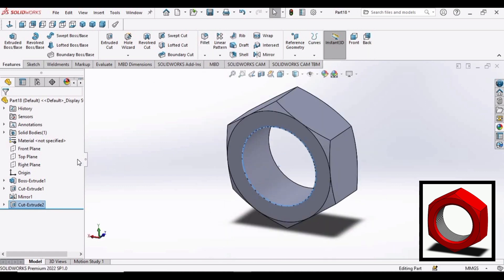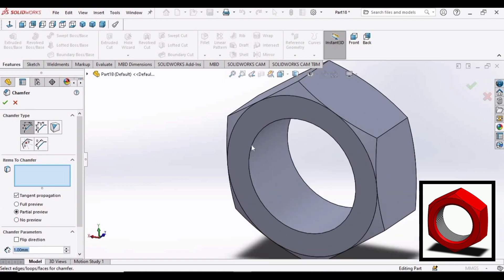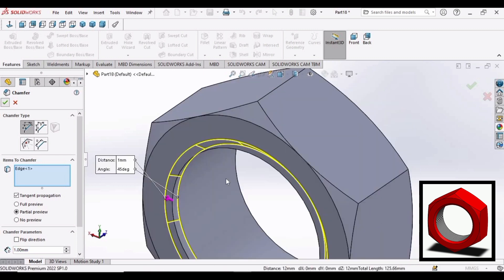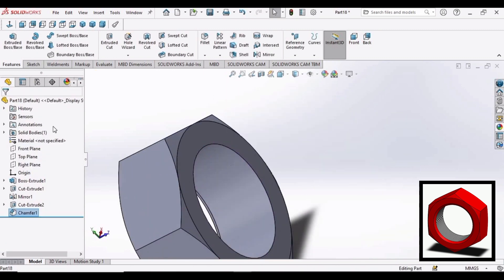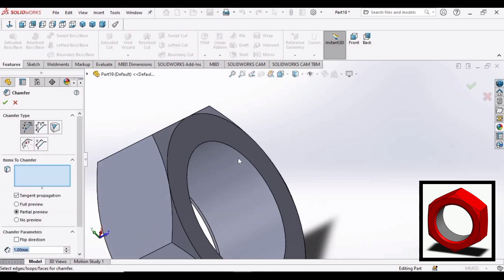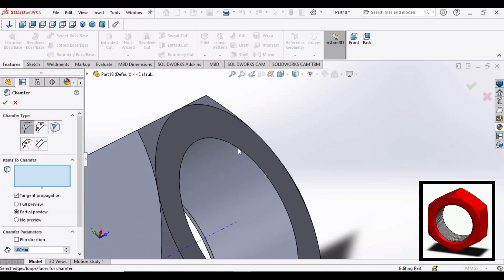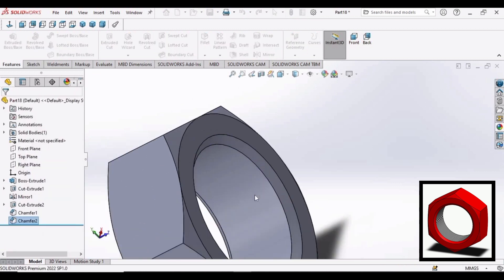Select chamfer. 3 mm. Select this surface, inner surface. Click OK. And make the same thing at the other side of the nut as well. Chamfer at this surface. OK.